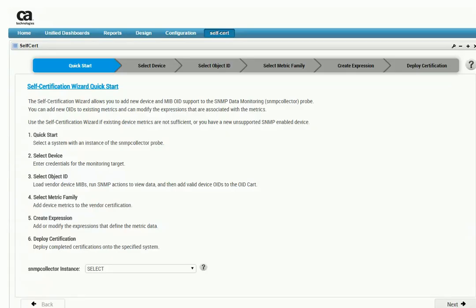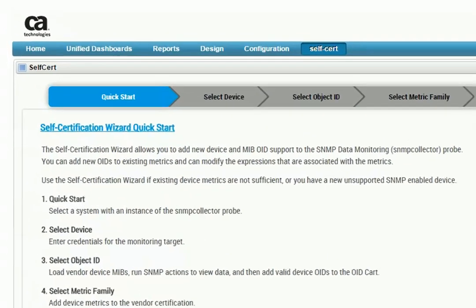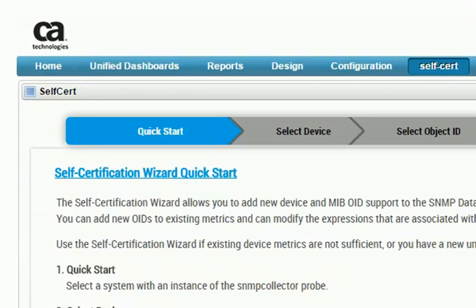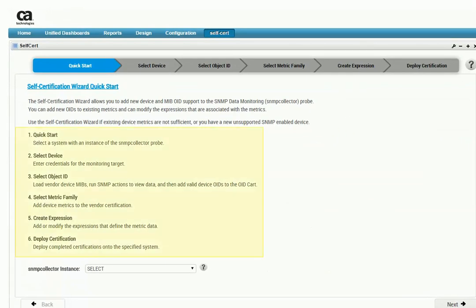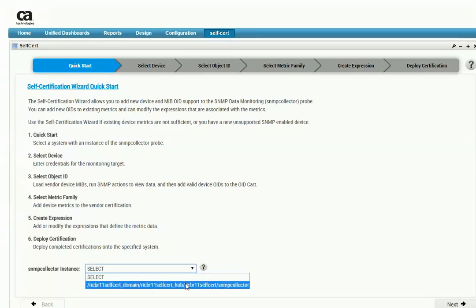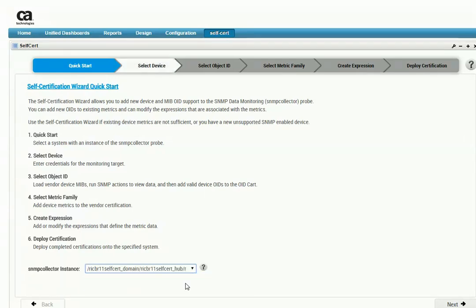Creating a new vendor certification is a multi-step process. We'll go through the process taking a look at each tab and the required information for each step. To start using the self-certification tool, go to the Quick Start page in the portlet. The first page contains an overview of the steps you must perform. Go to the bottom of the page and pick an SNMP Collector instance where the new vendor certification will be deployed. Notice that the tool allows you to move to the next page when the required information is complete.